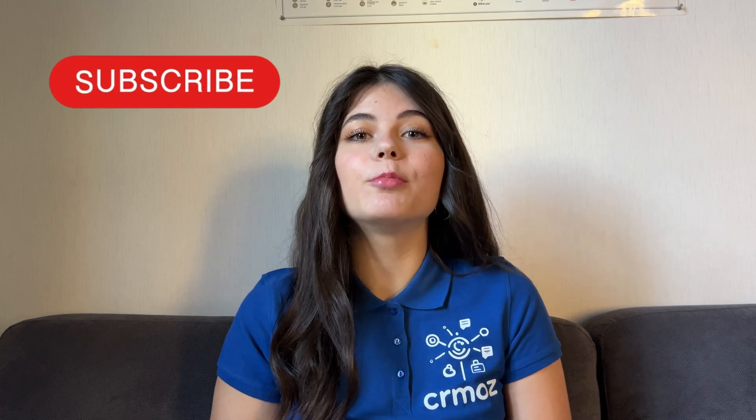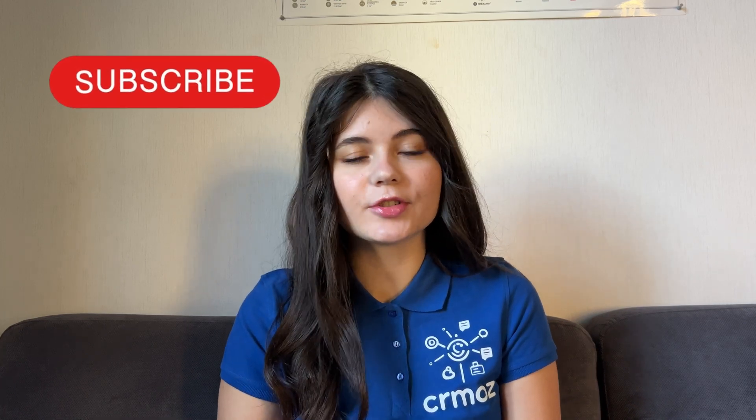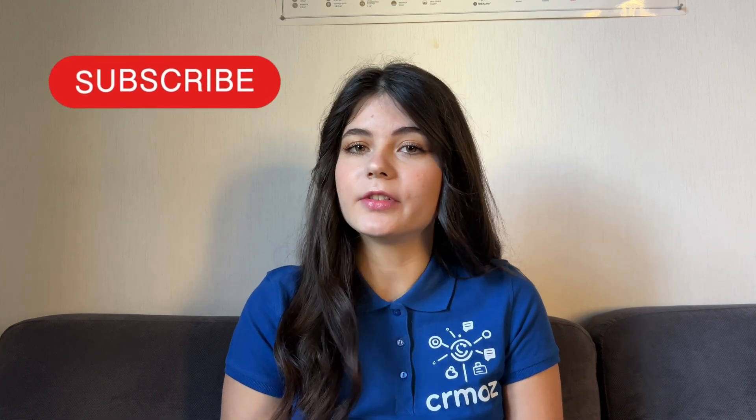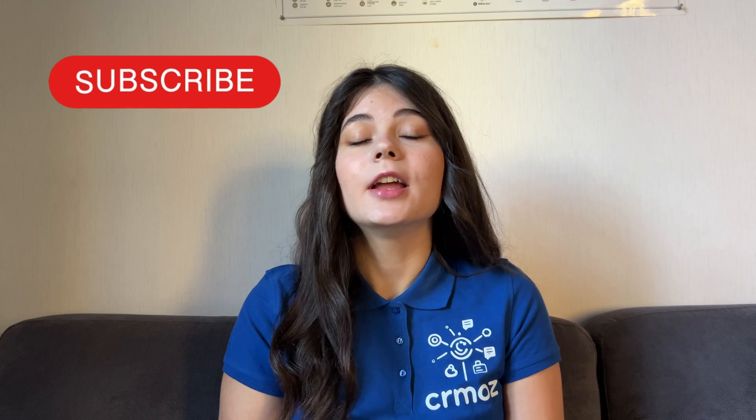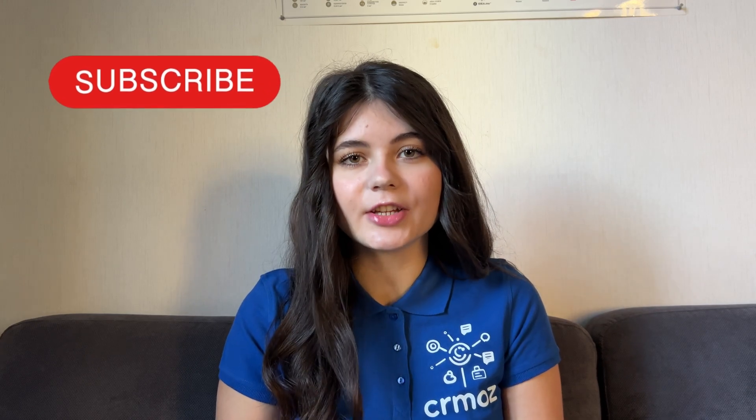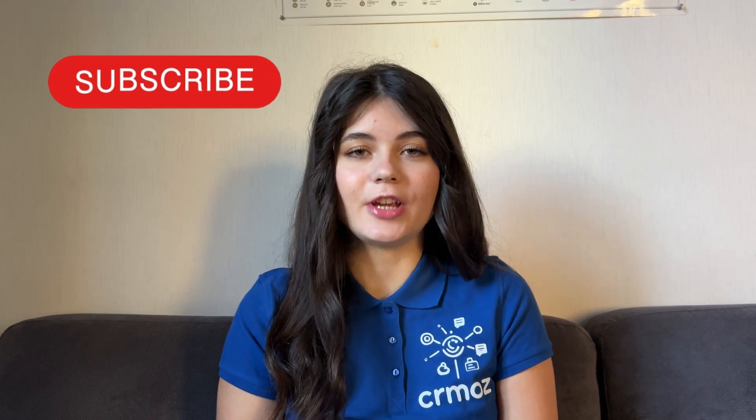Before I begin this video please make sure to subscribe to our channel and click the notification button not to miss any useful information that we share here.